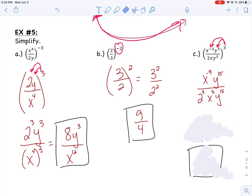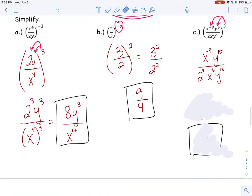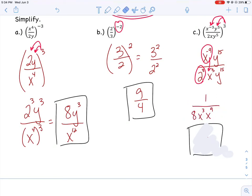I did the same thing with the denominator: I'm going to cube the 2, cube the x, and cube the y to the 5th. That gave me 2 cubed, x cubed, and y to the 15th. I can change 2 cubed to 8 to simplify. I noticed that x to the negative 9 was negative, so I'm going to bring it down to the denominator to make it positive. I already have an x cubed down there, and I'm also going to bring that x to the 9 down with it.